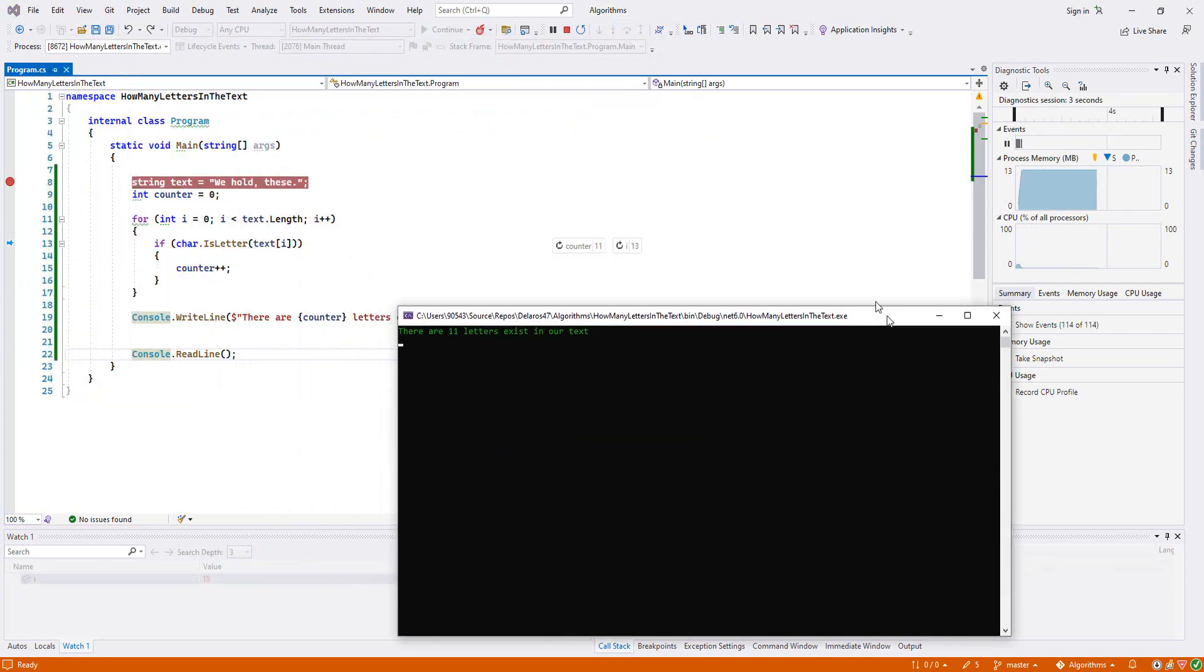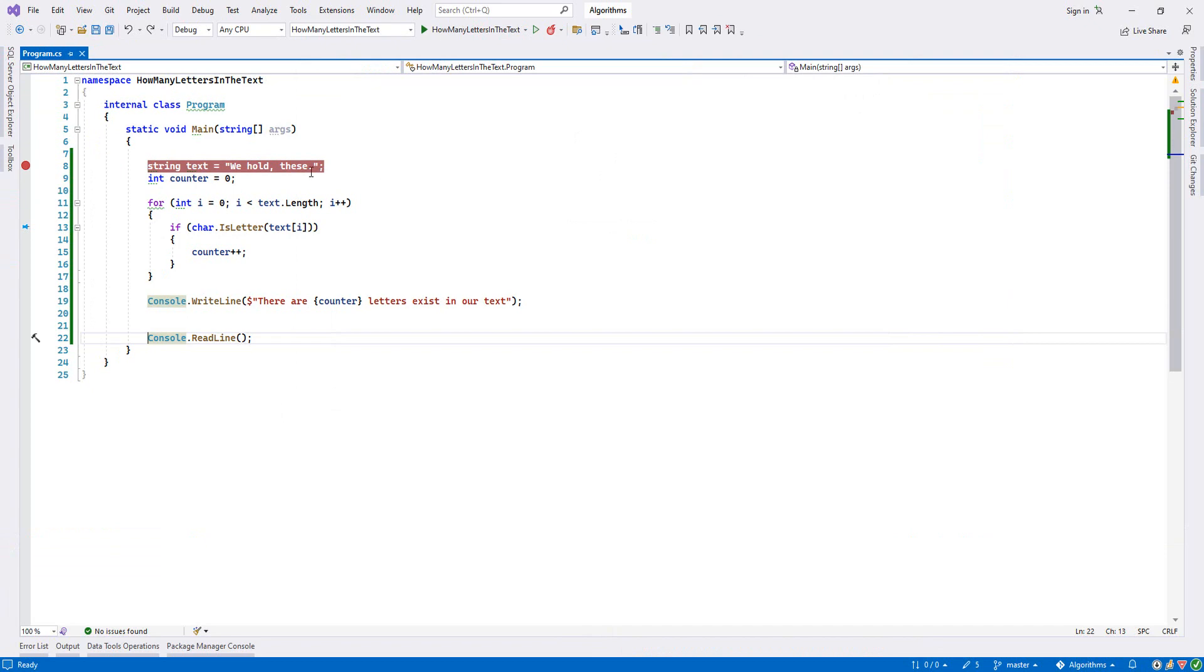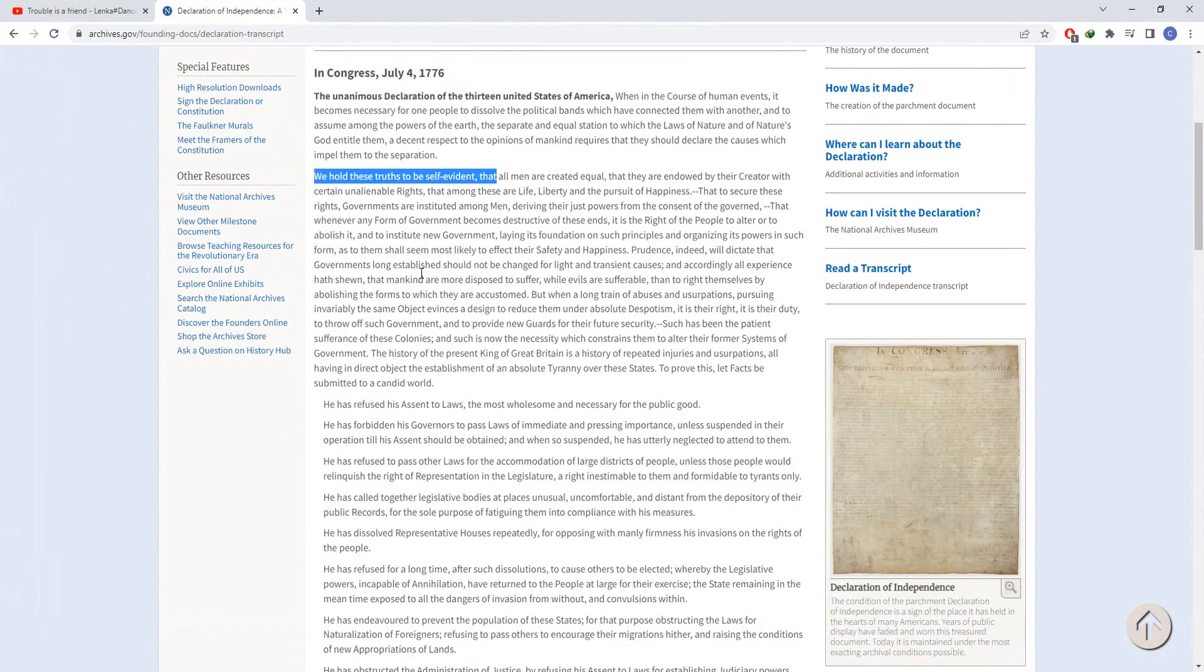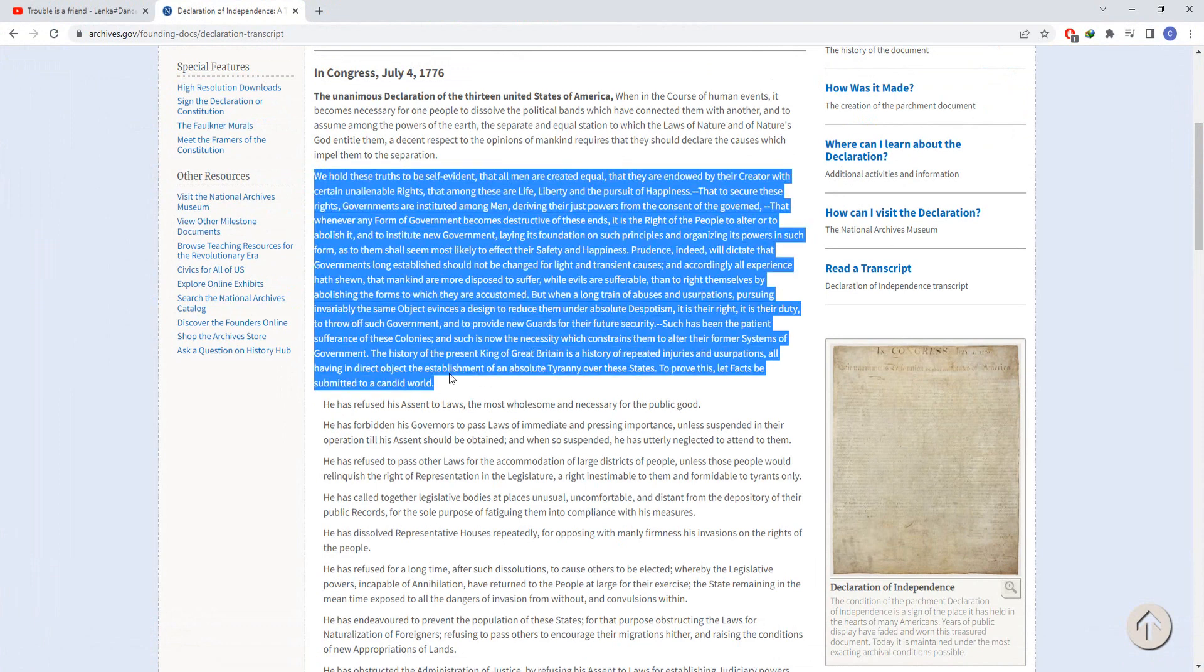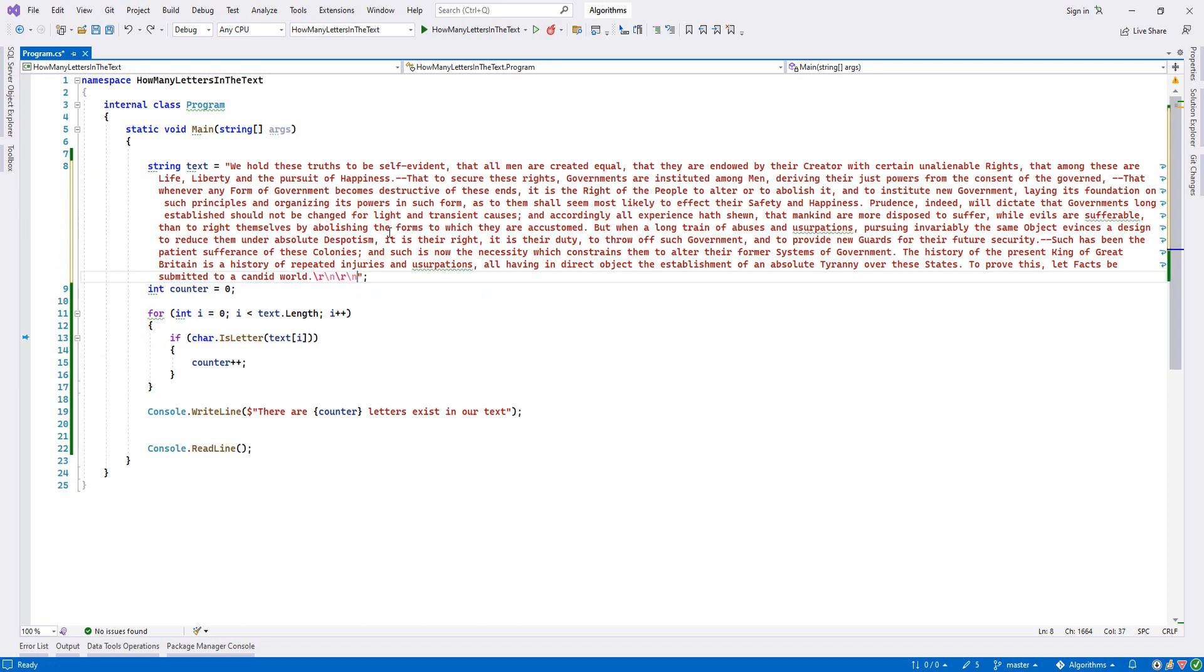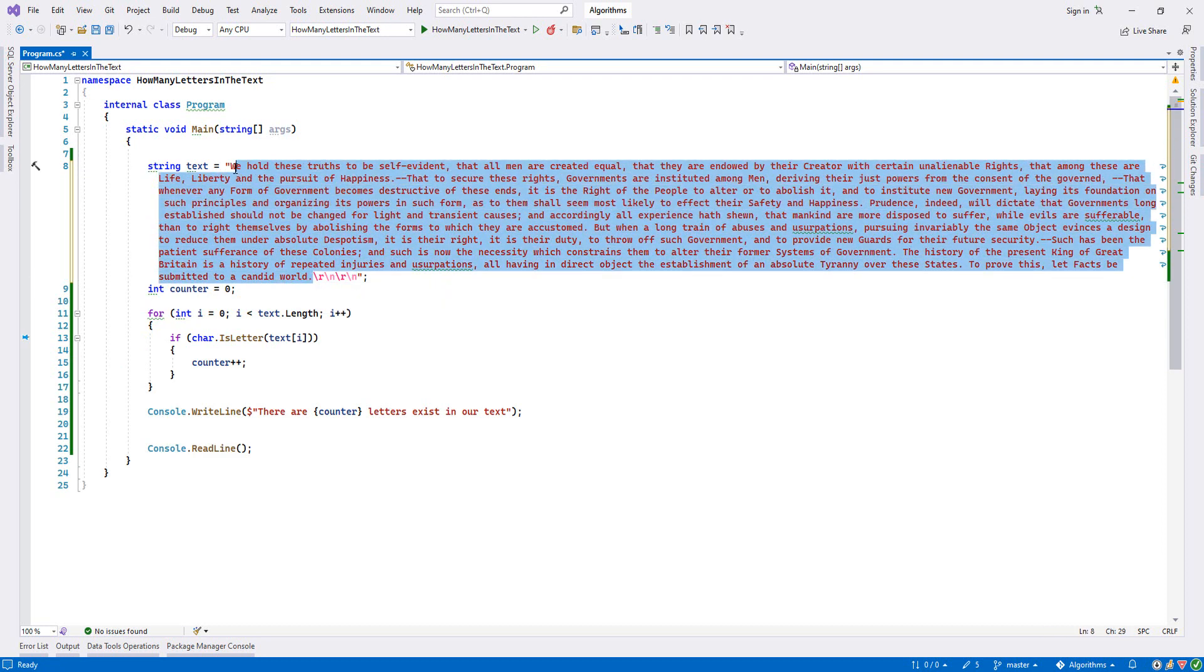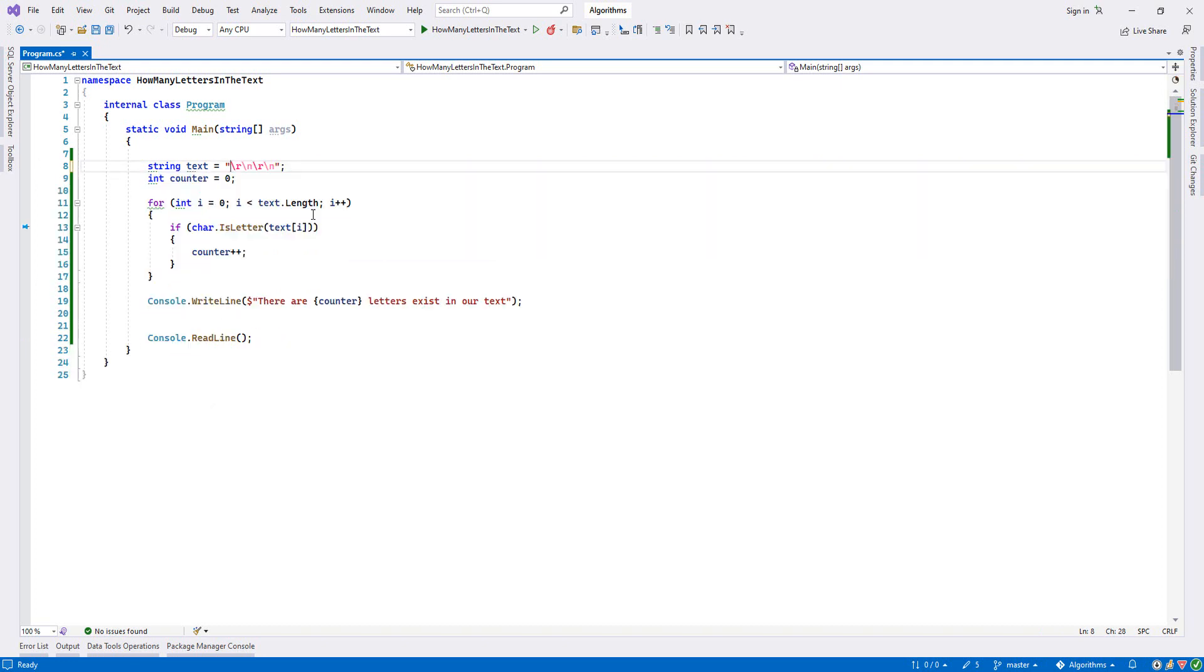Sorry, it was 11, 11 letters. So let's go for the big text. Let's see what we can do here. Let's copy all this one.